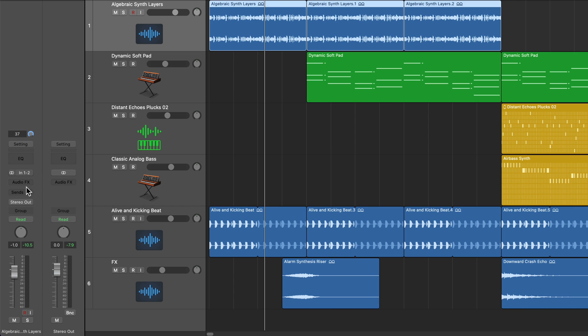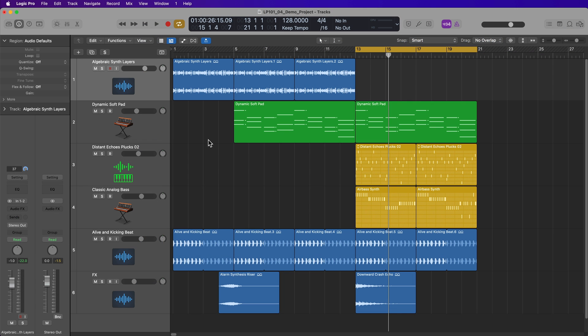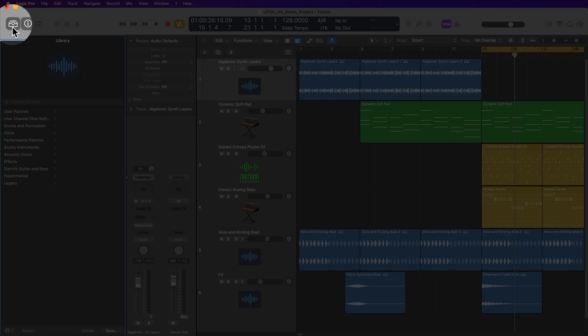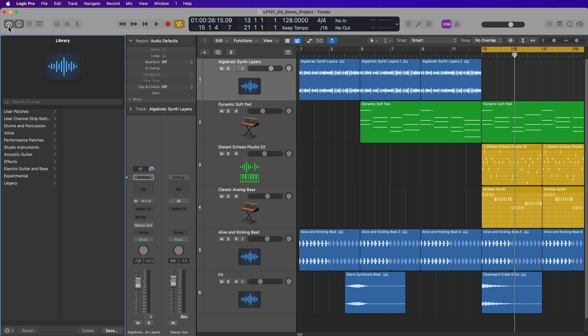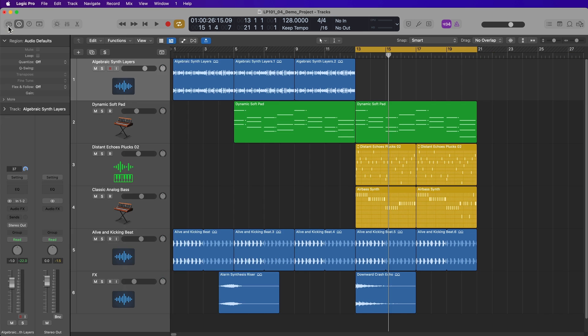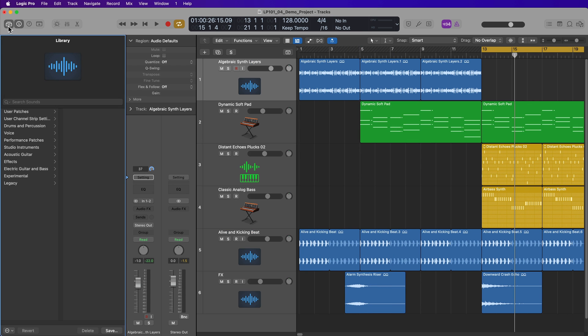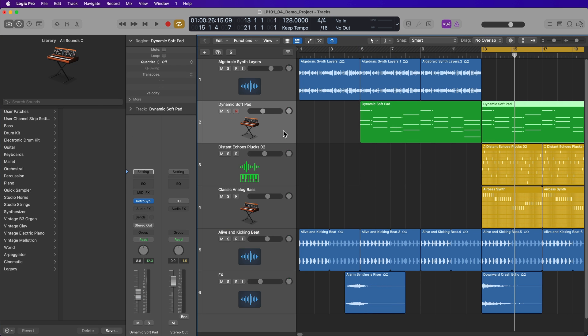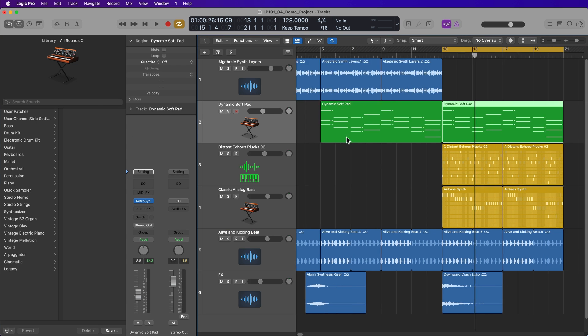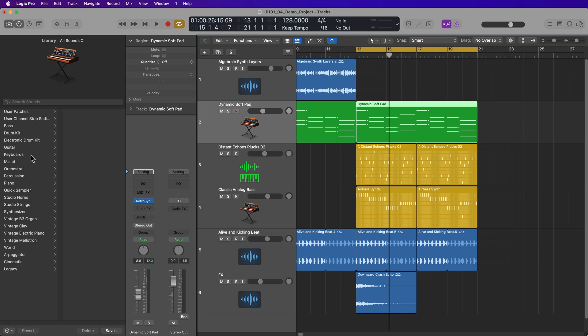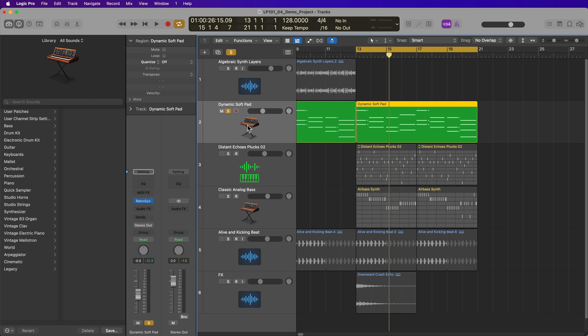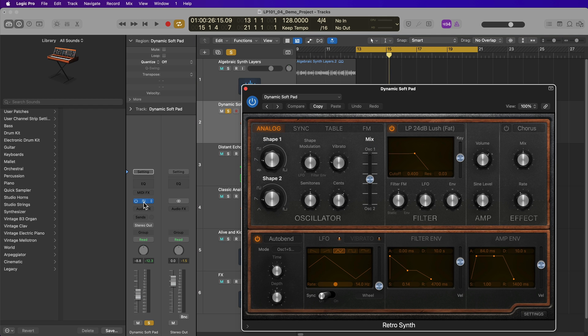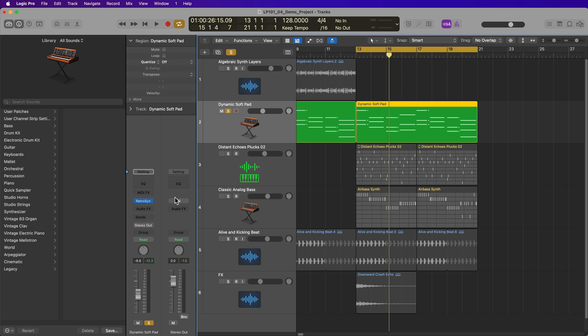For audio tracks, this includes the input routing, audio effects, sends, the output routing, groups, automation modes, and then pan and volume. An additional area to the left of the inspector is the library, which can be accessed by clicking here. But you can also press Y on your keyboard to hide and show the library. The library has two main functions. When you select a software instrument track, this will show you a list of software instrument presets that you can select.